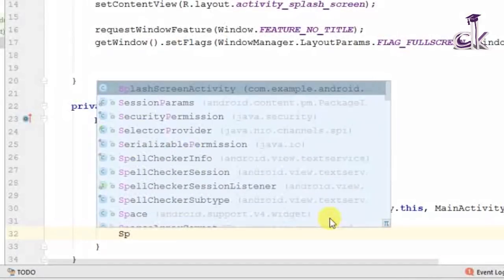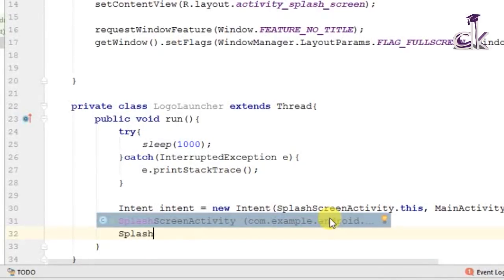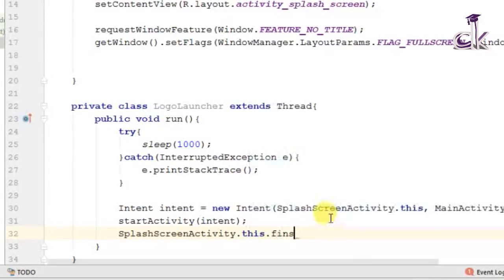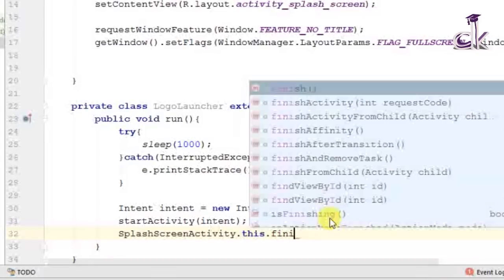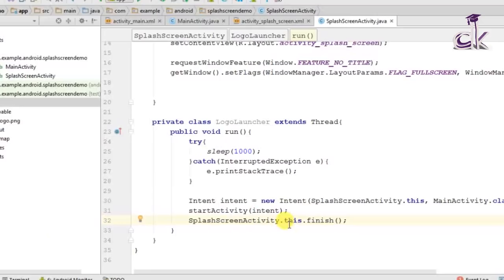We also need to stop the splash screen activity because we don't want the user to return to it from Main Activity when the back button is pressed. We need to destroy this activity, and the simplest way is to call SplashScreenActivity.this.finish(). This destroys the splash activity so MainActivity is the only one running.